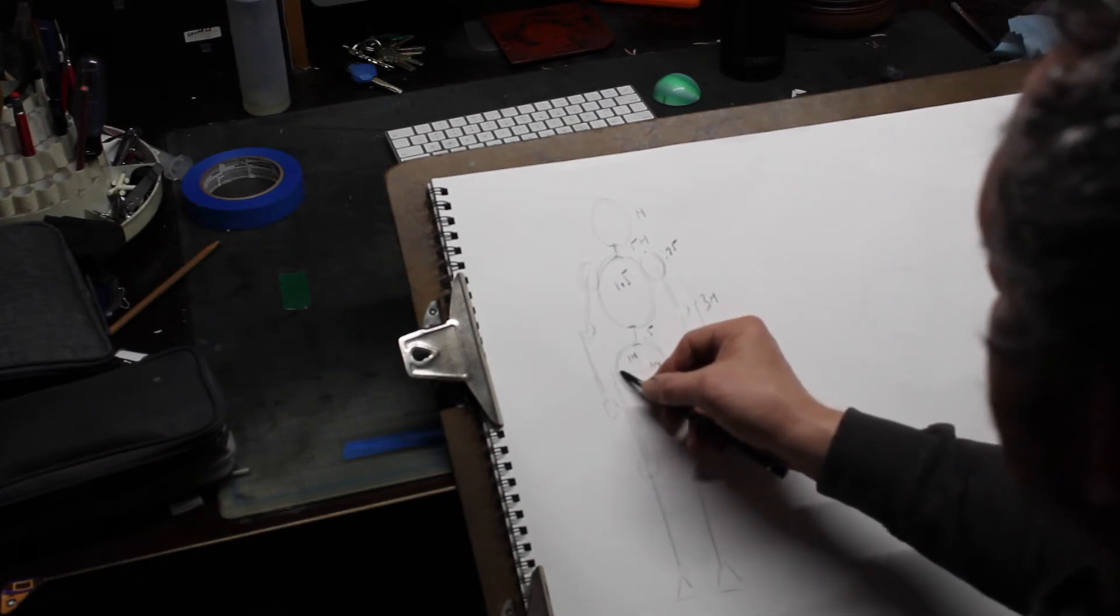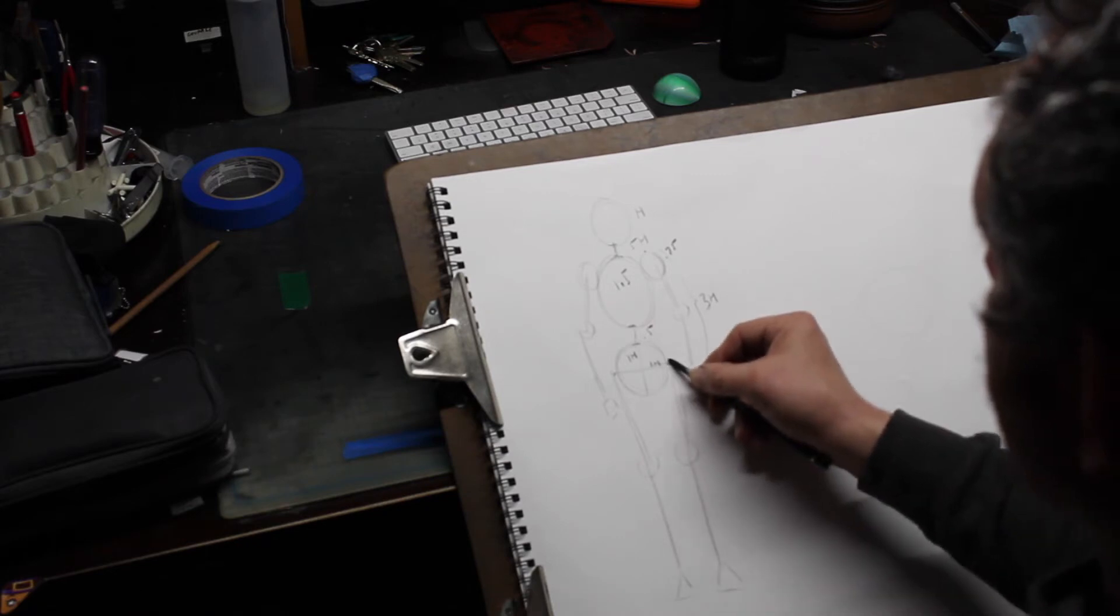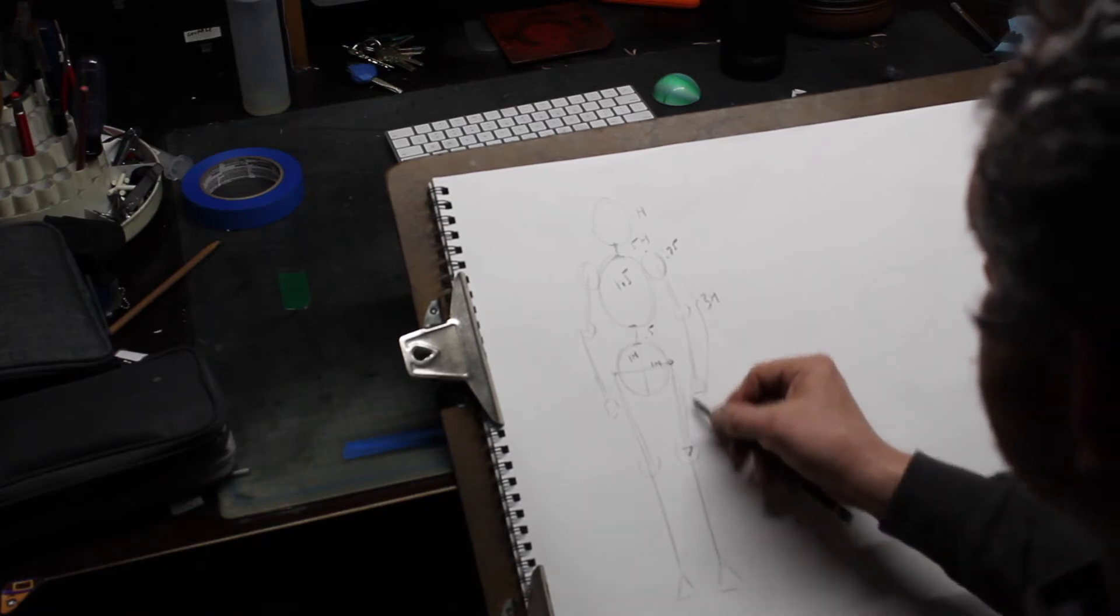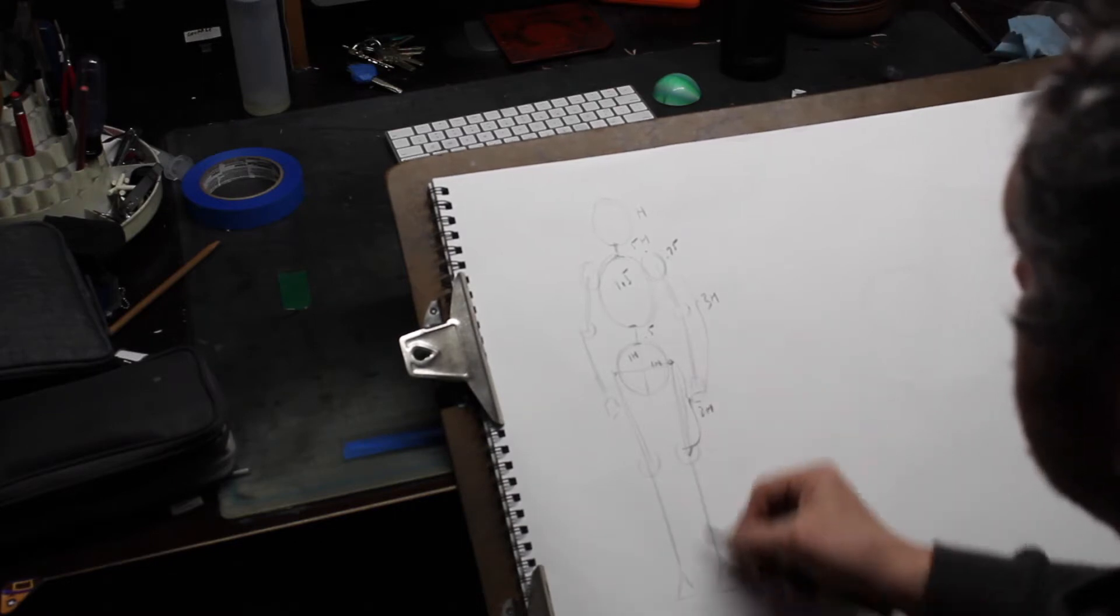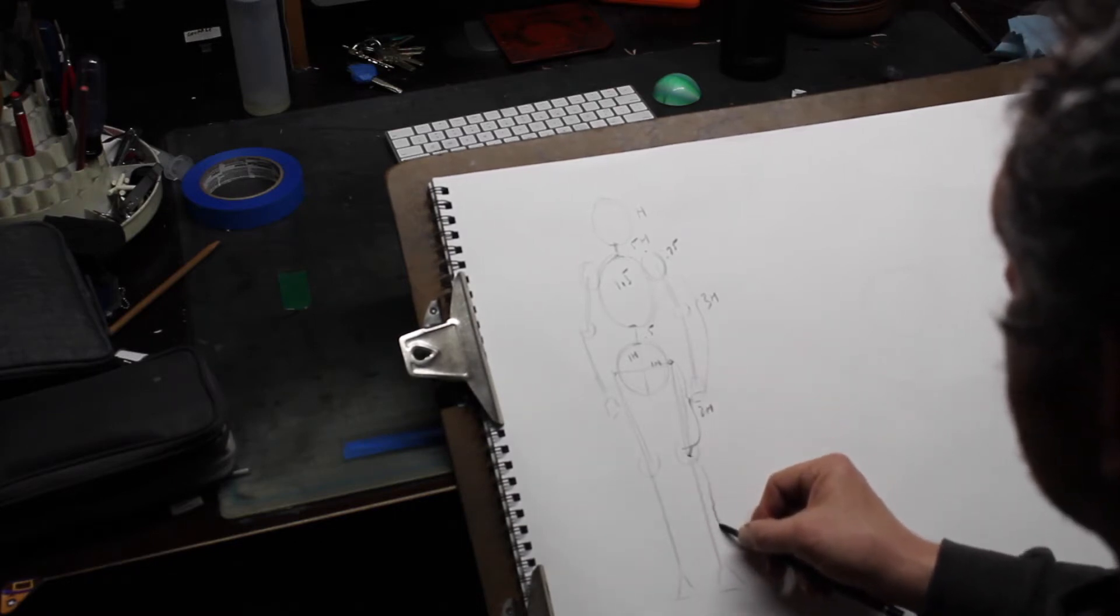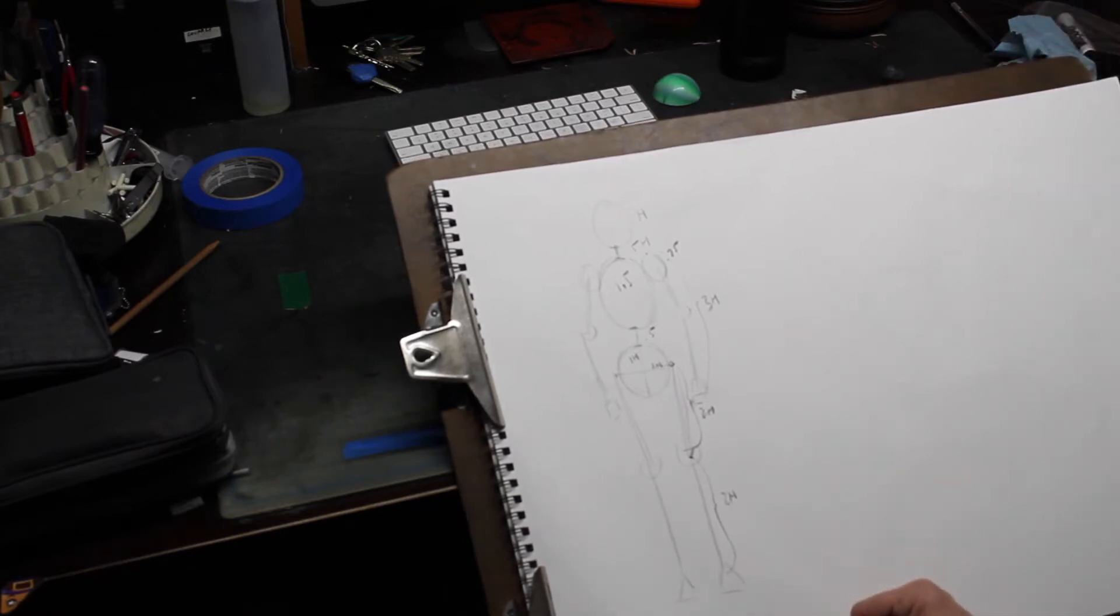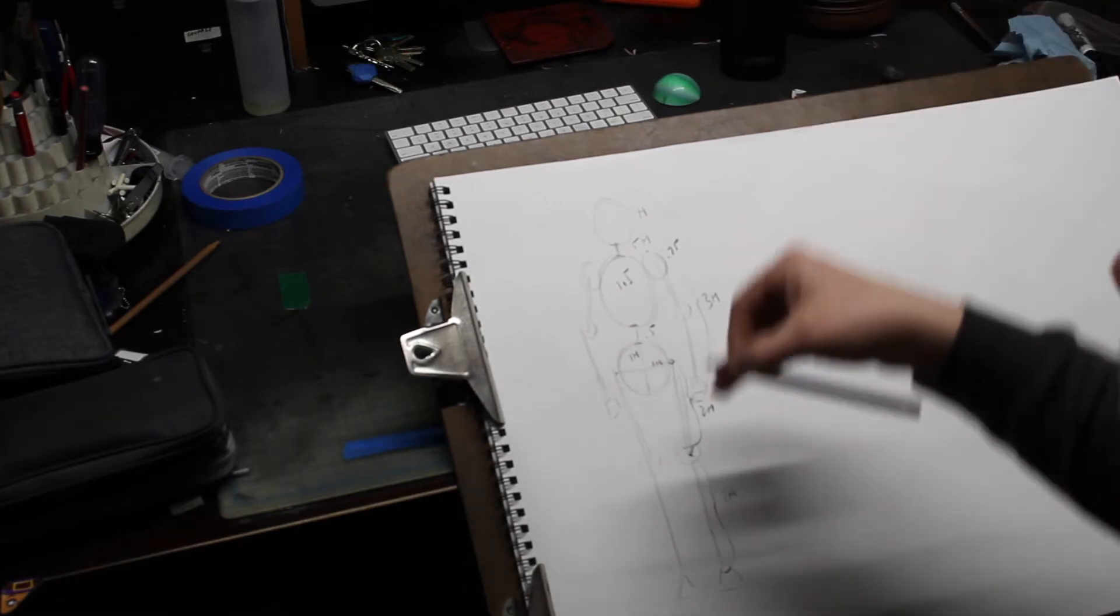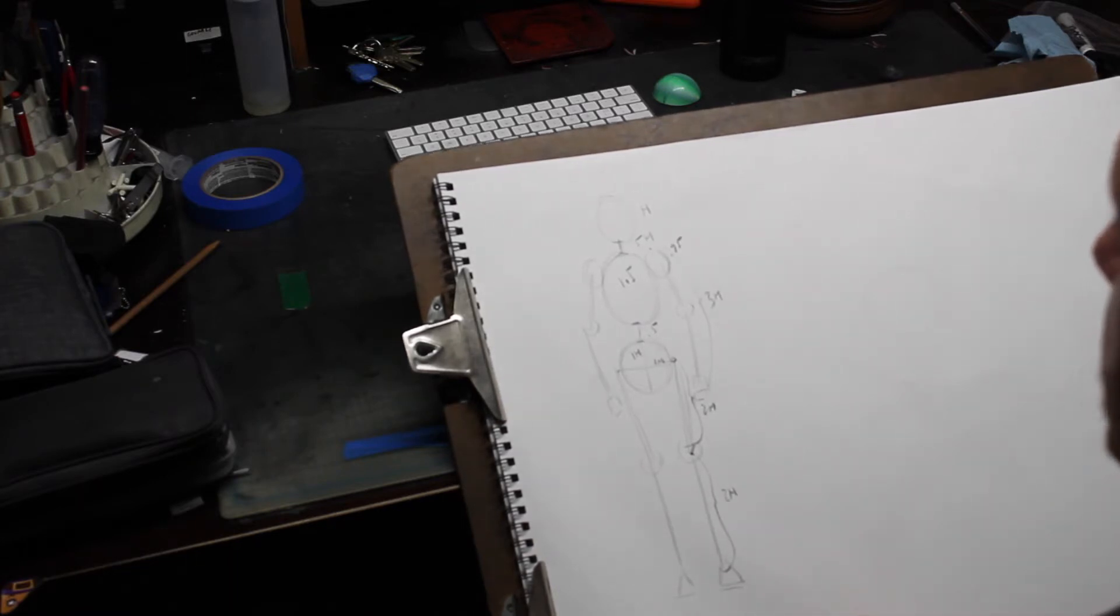The legs start at the midpoint on the hips, and then from the origin of the femur all the way down to the kneecap should be approximately two heads. Now, that's to the heel, not to the toes. If we're looking down at the figure, the toes are going to project ever so slightly further forward.